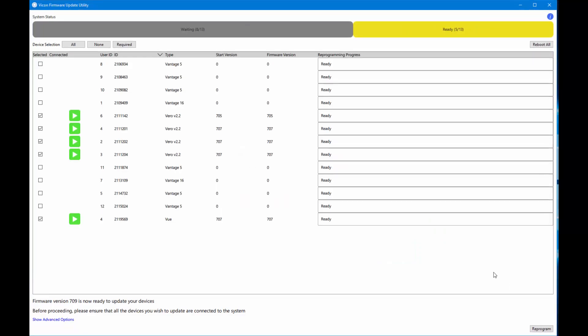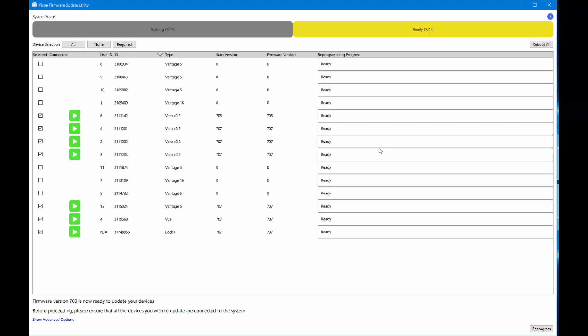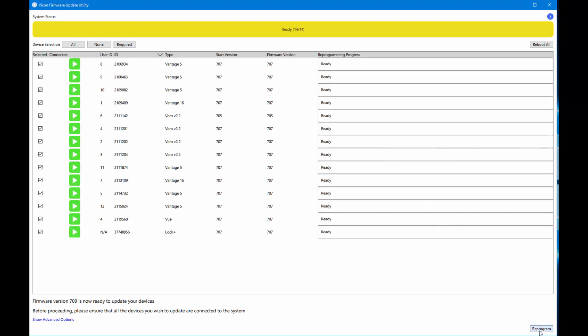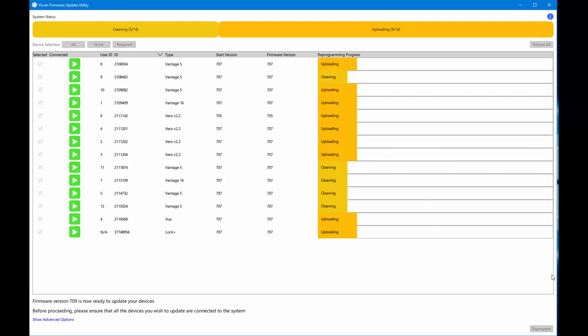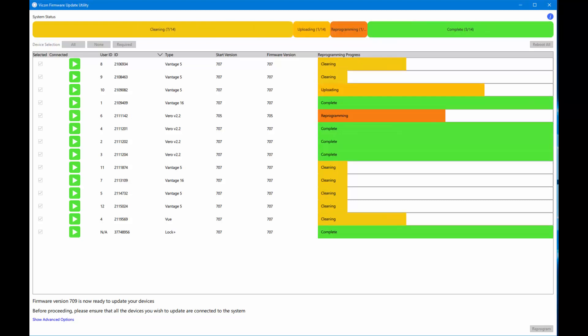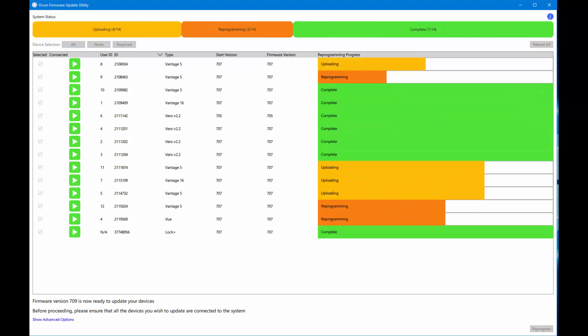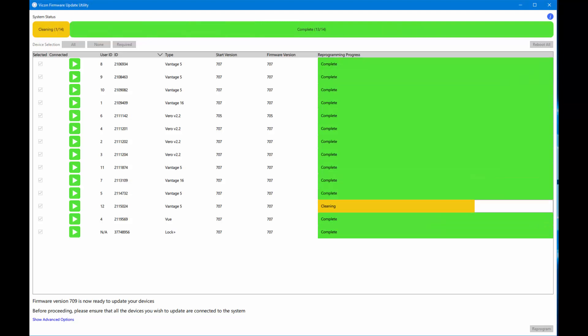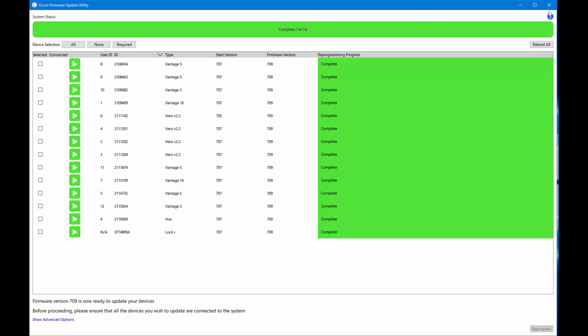When the reprogramming tool opens, it will show all connected devices and the current firmware version. By default, all devices will be checked to be reprogrammed. Click Reprogram to begin the reprogramming process. When the update is complete, the Firmware Version column displays the updated firmware version. When you close the firmware reprogramming tool, Nexus 2.8 will reopen.